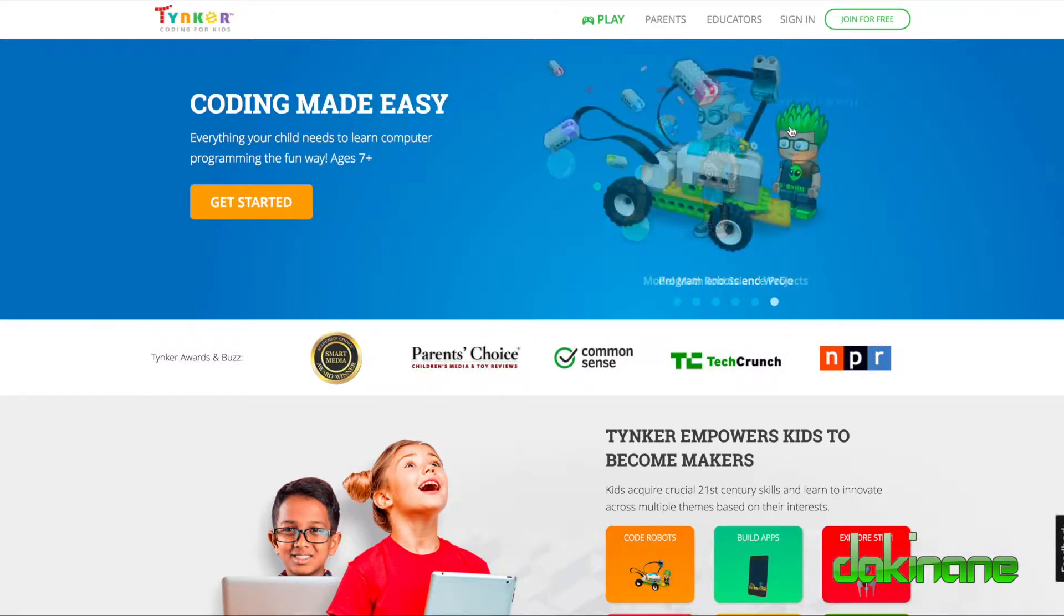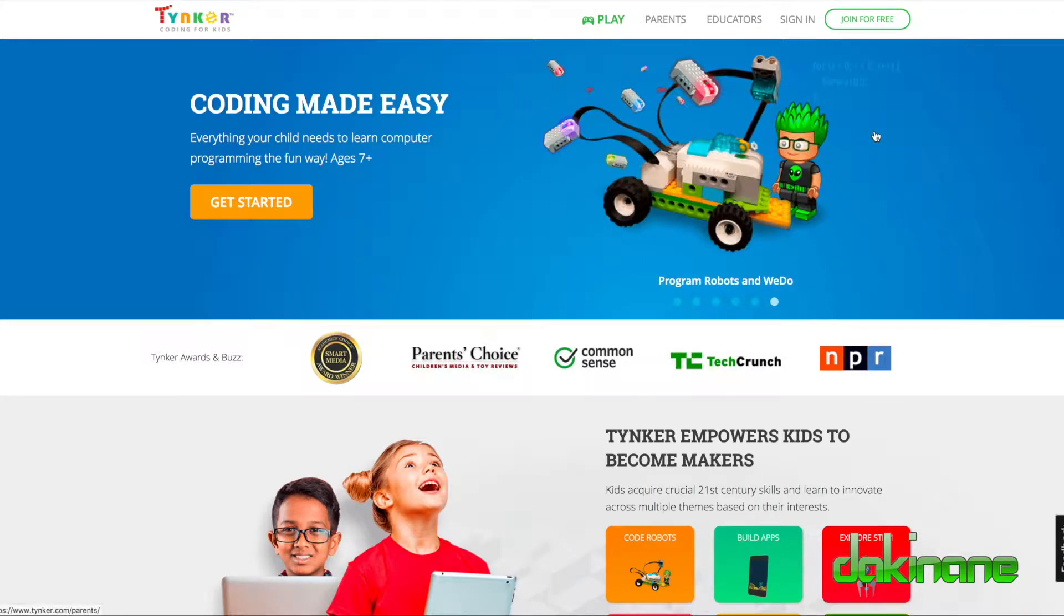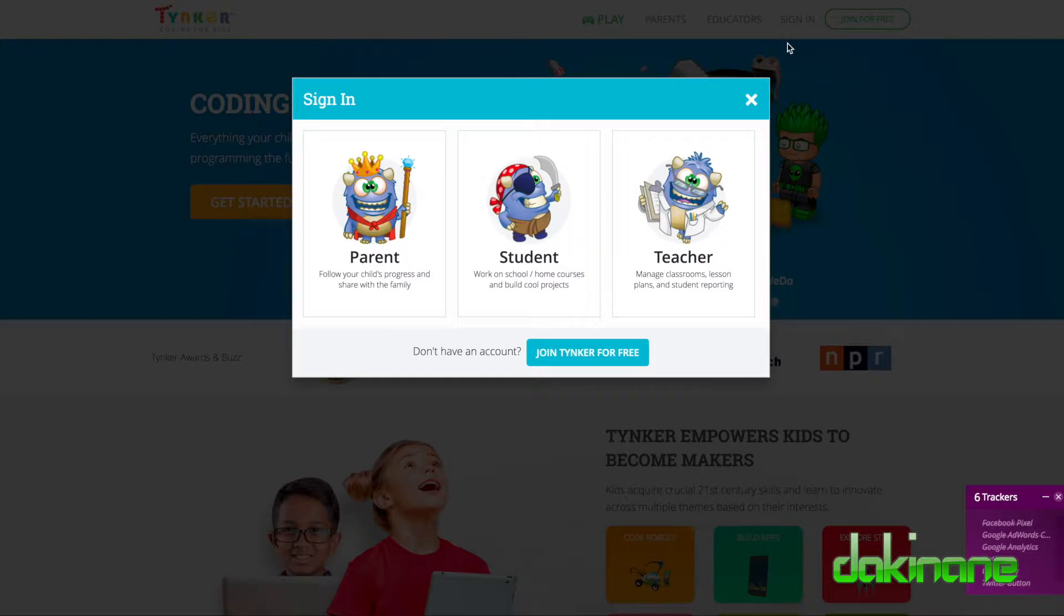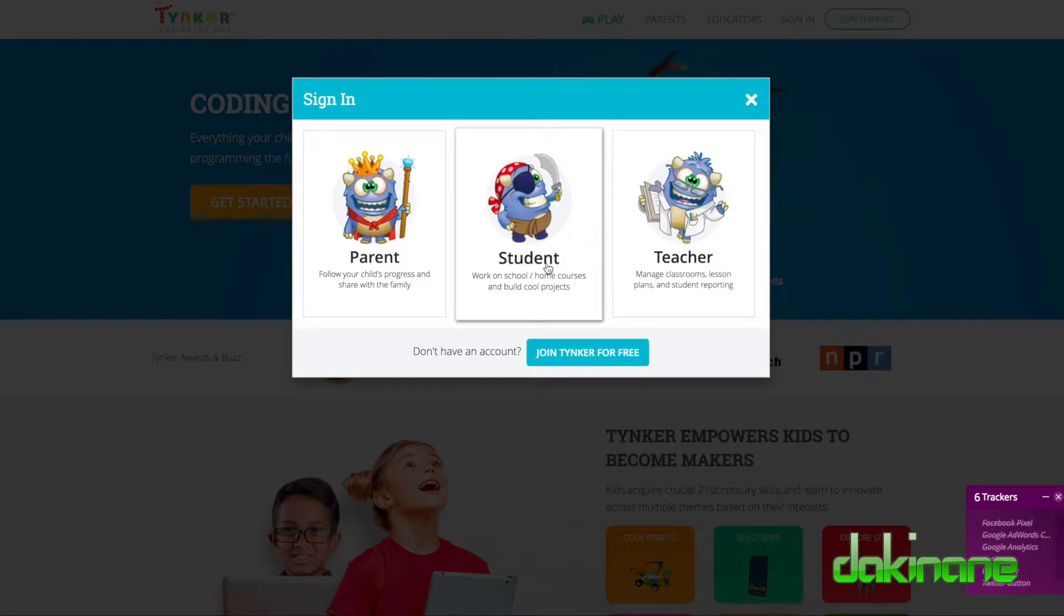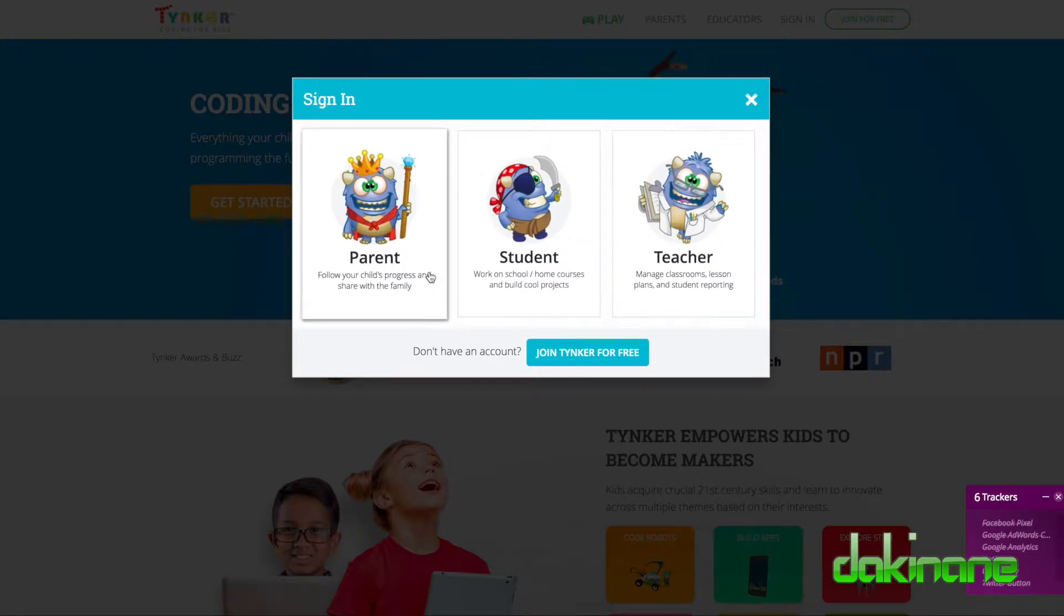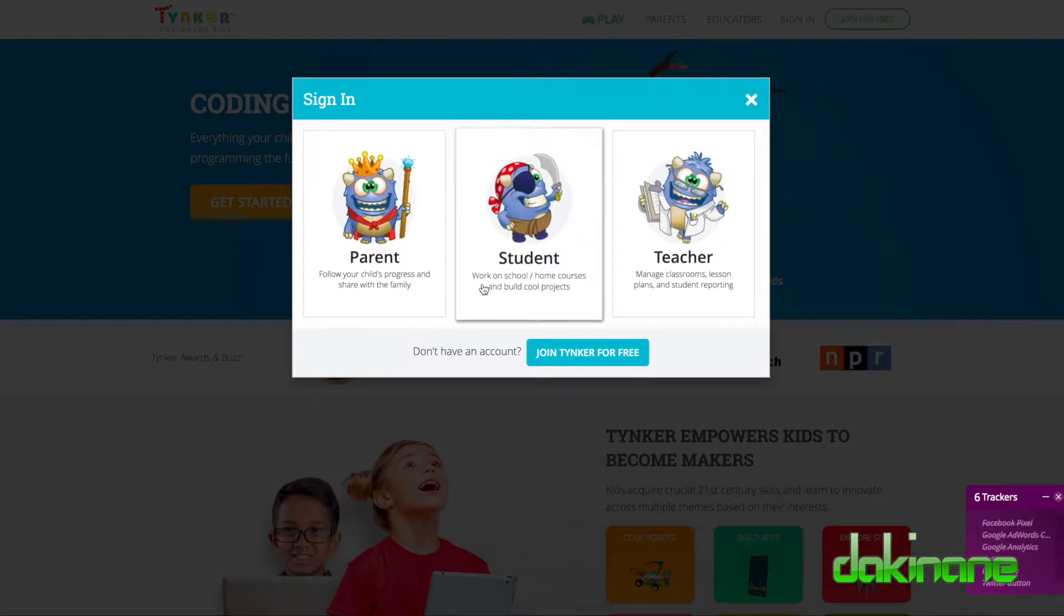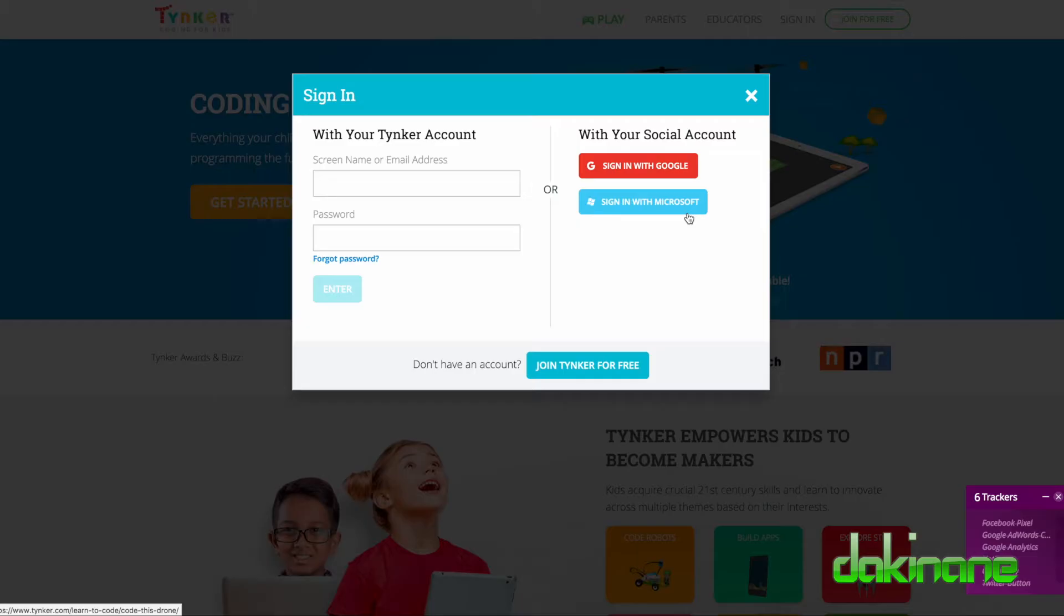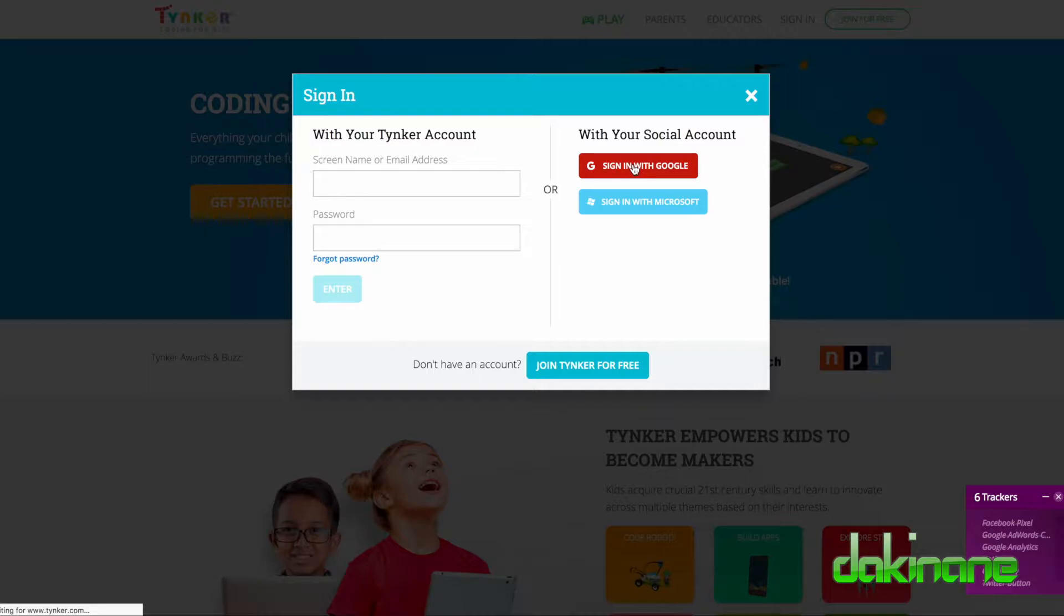Now I've obviously already signed up, but if you want to sign up here, you just click on here, join for free. But I'm going to sign in with my account. You can set it up if you're a student, teacher, or as a parent. I've set my class up under my teacher account, so I'm going to click on here and sign in with my Google account. It makes life an awful lot easier.